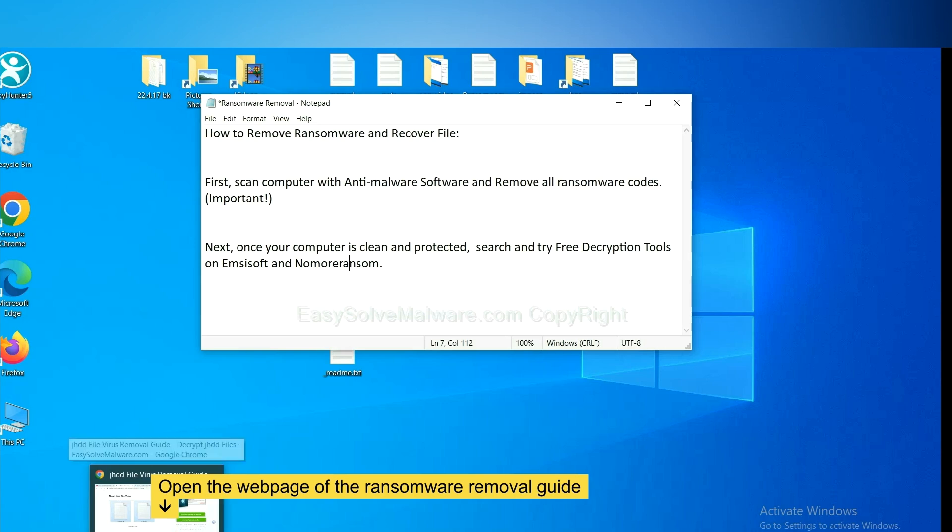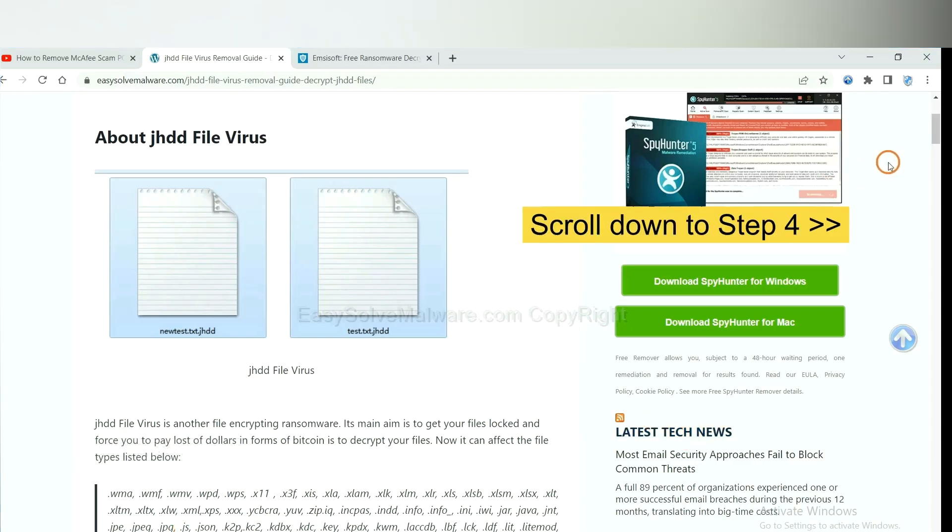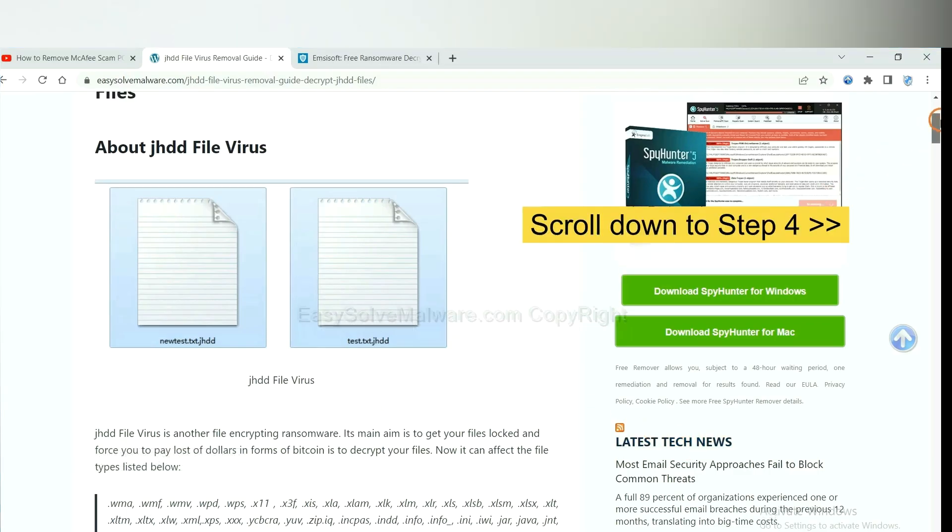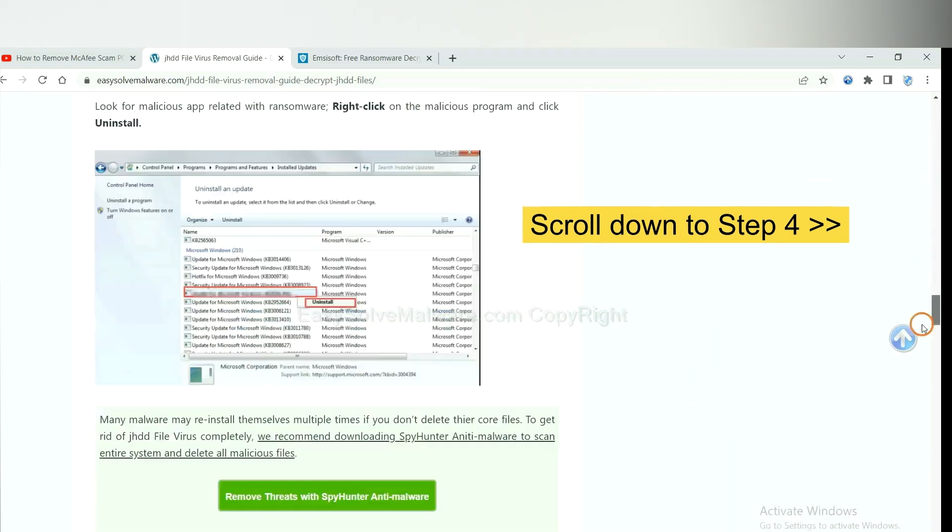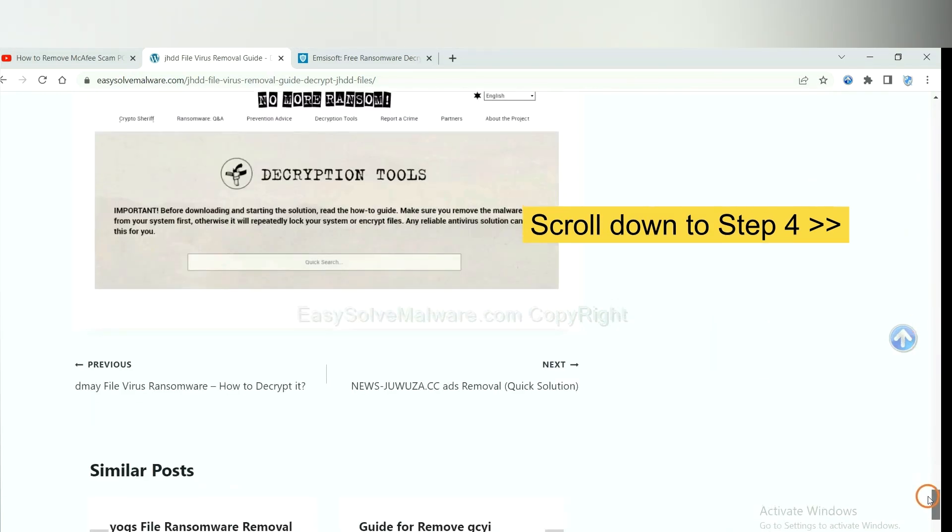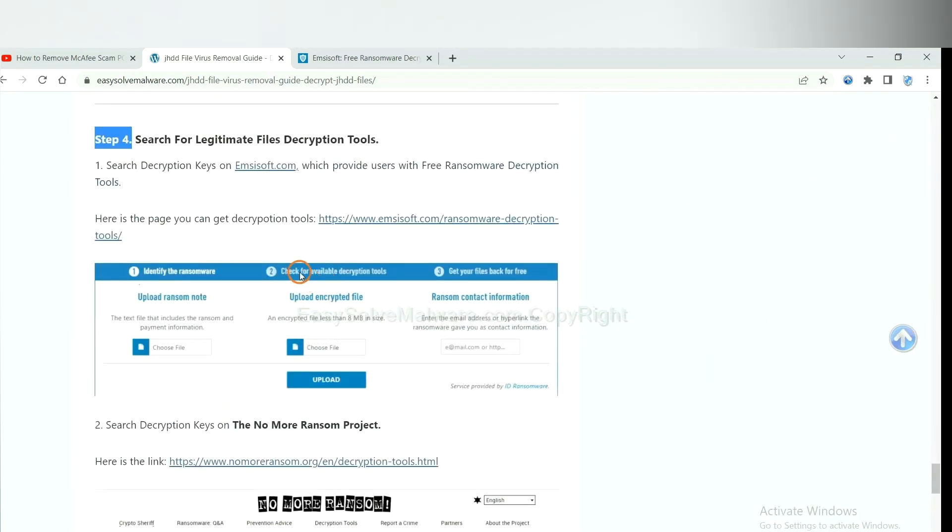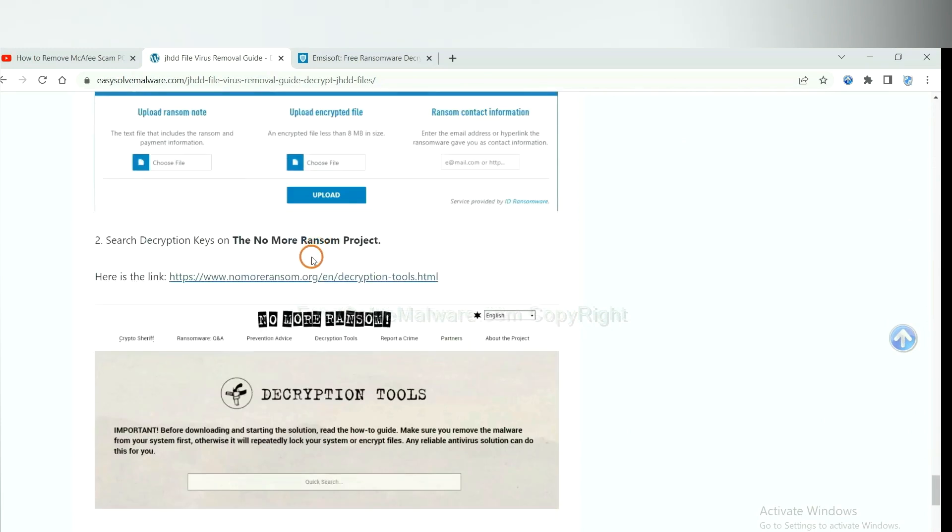Now open the page where you downloaded SpyHunter 5. Scroll down to step 4. Now you can see the link for Emsisoft and the link for NoMoreRansom.